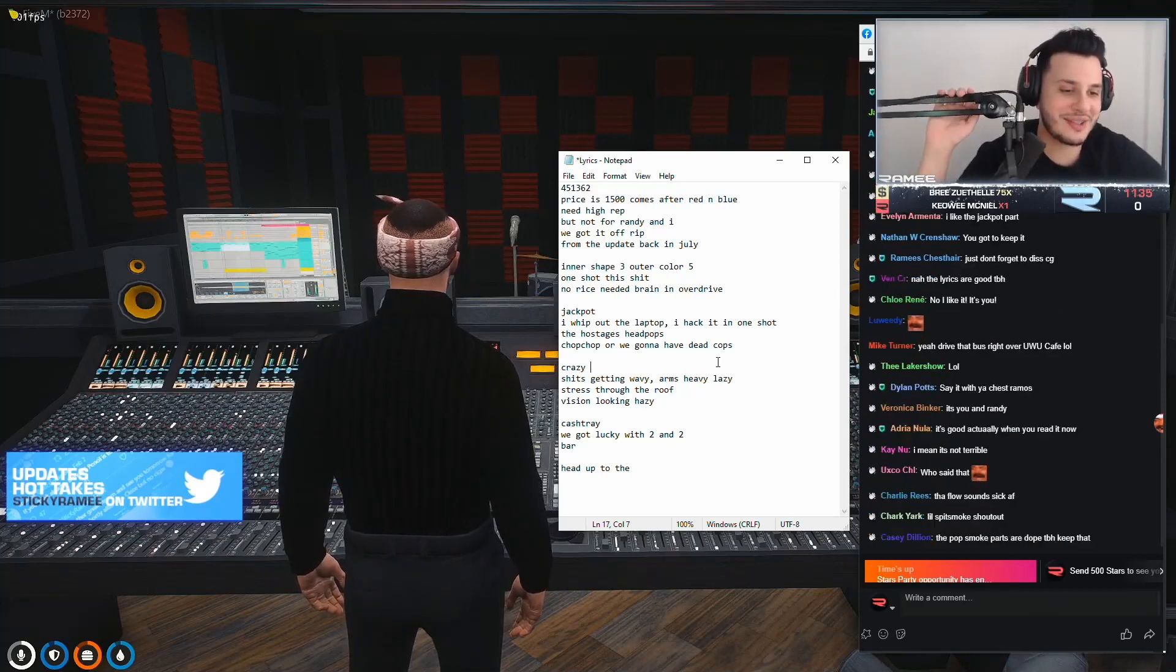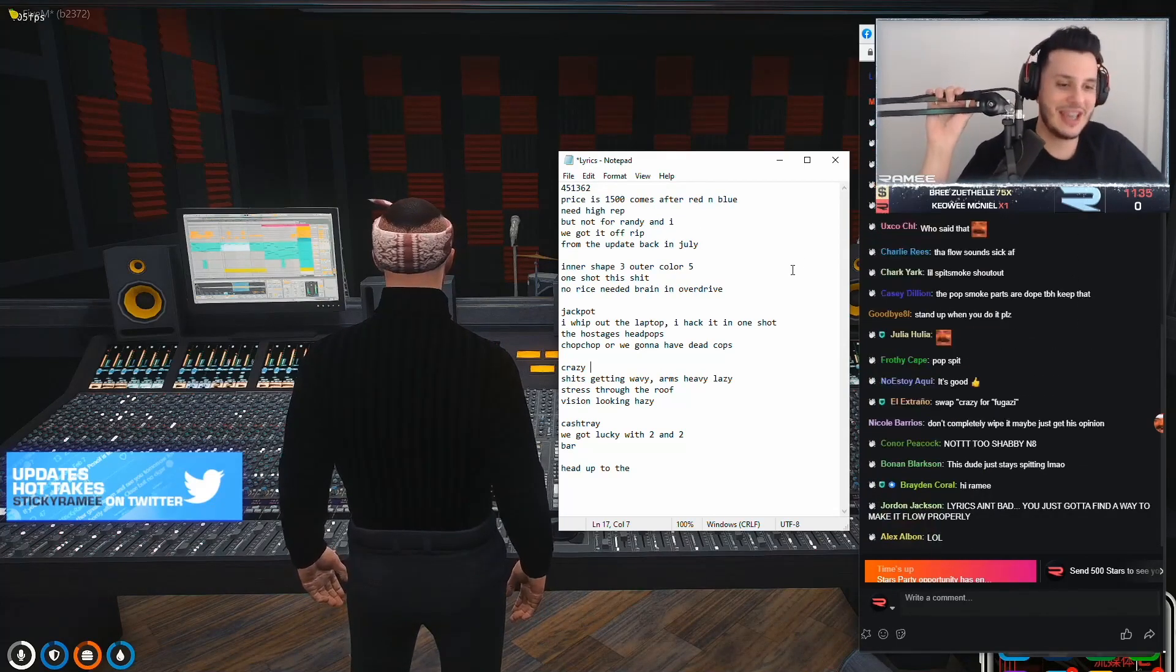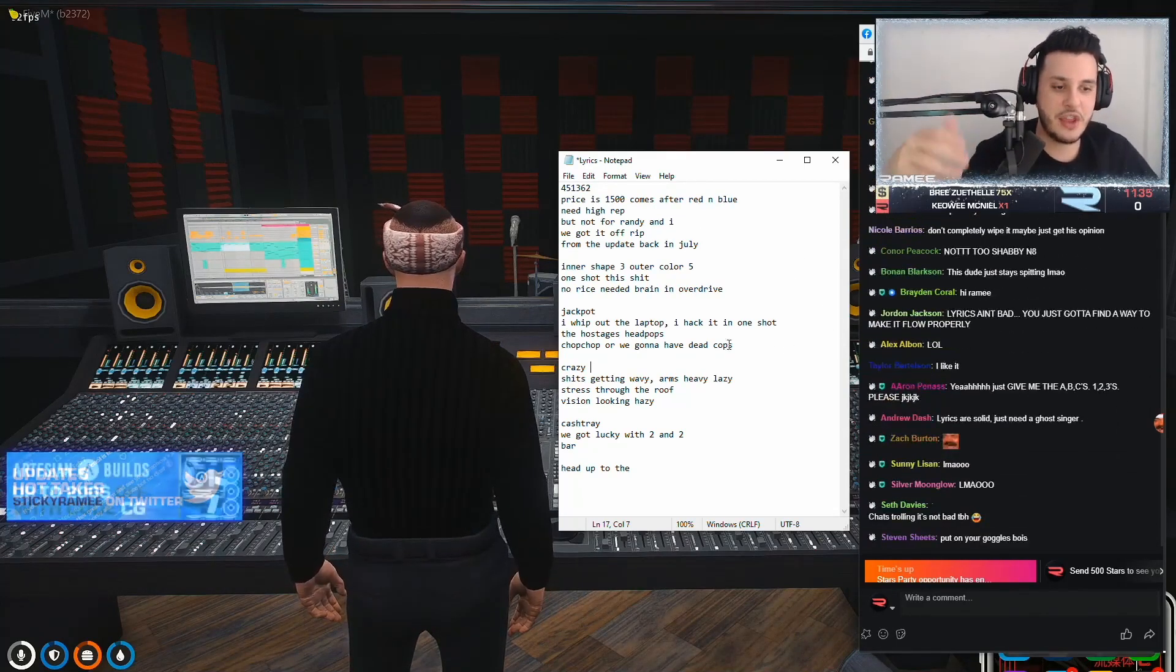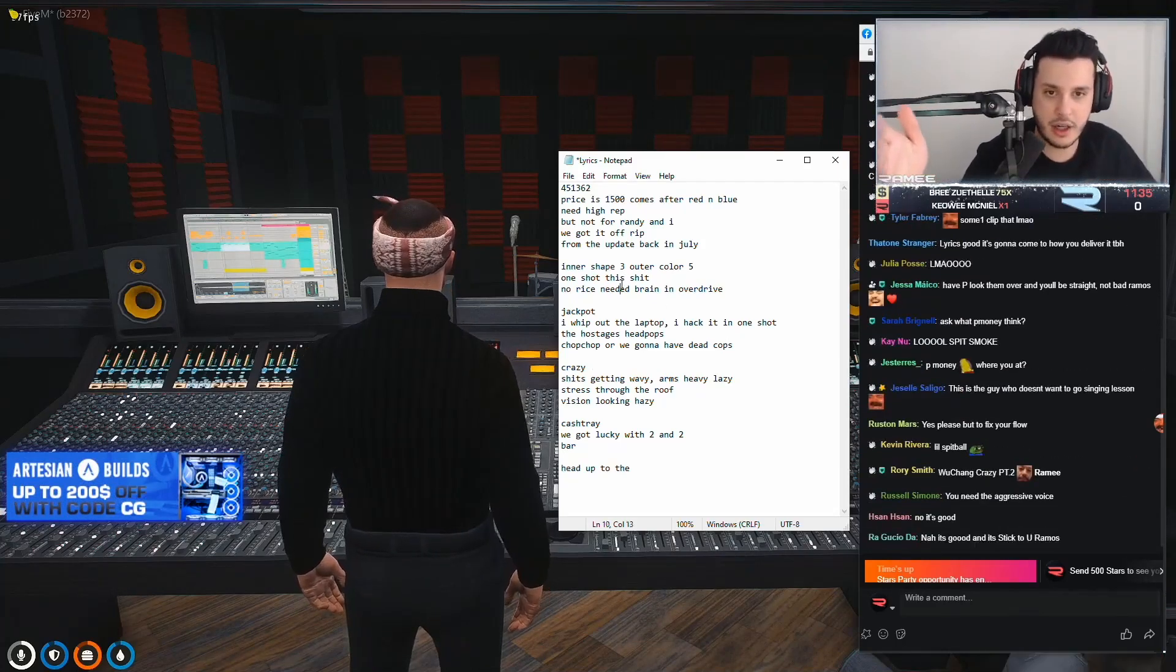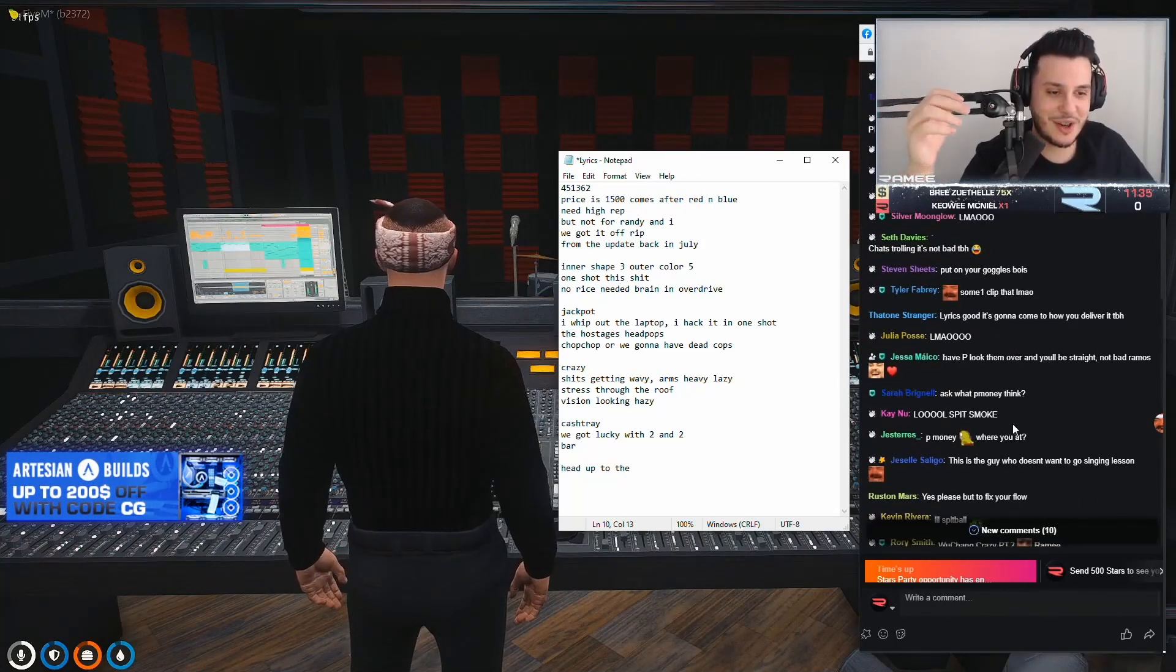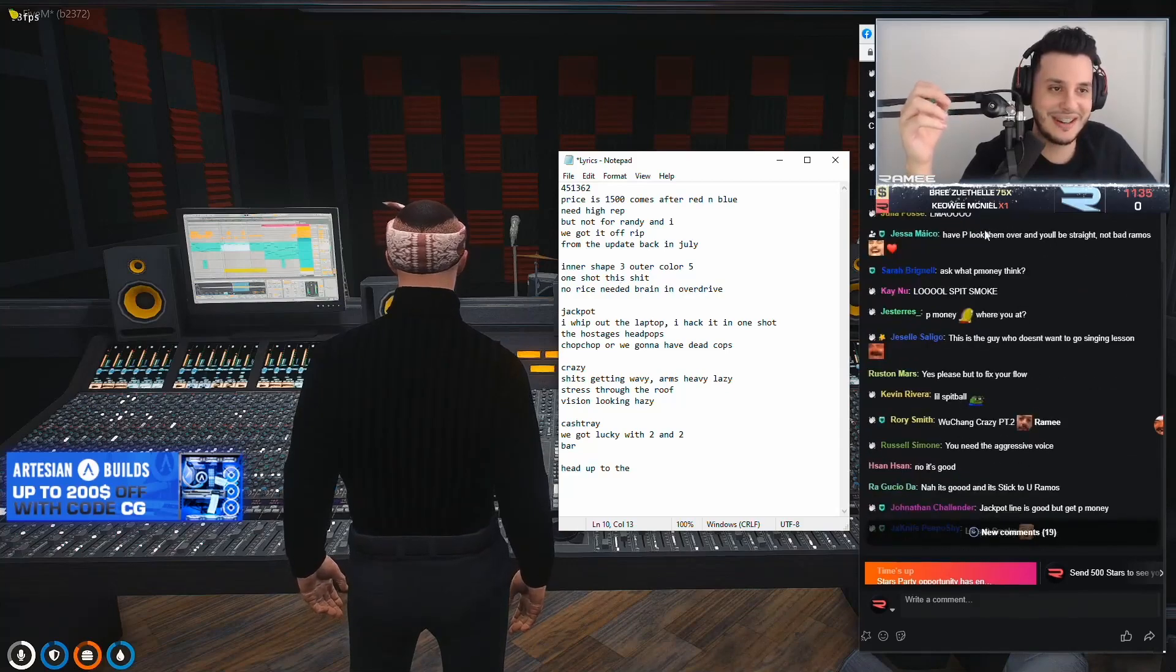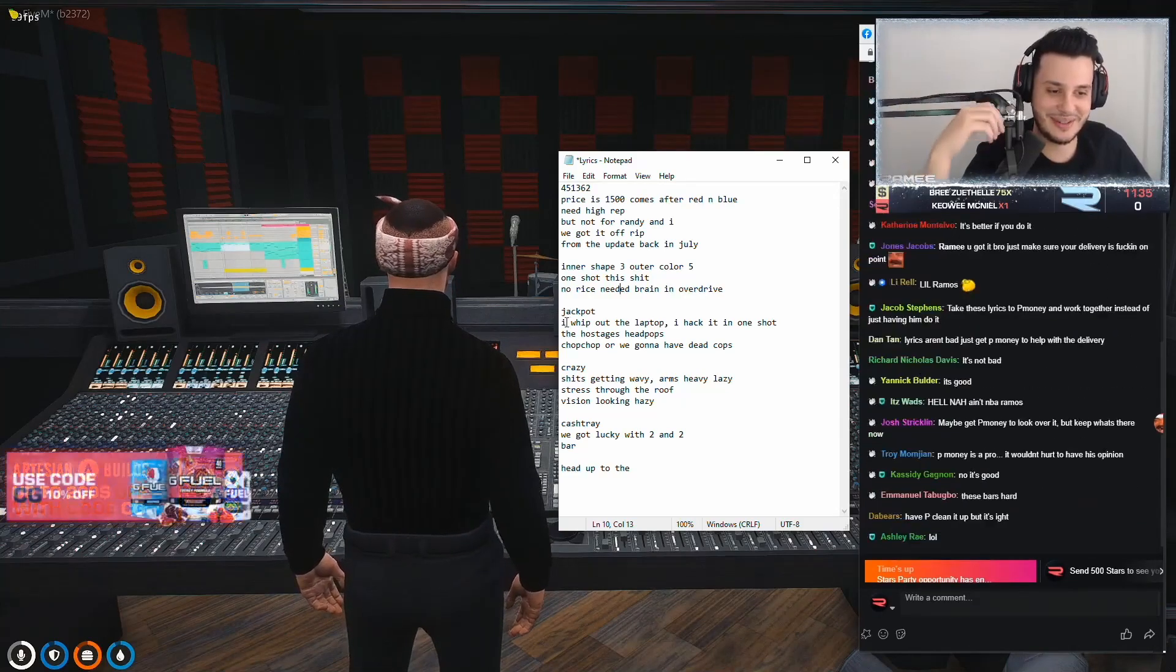But in all seriousness, chat. In all seriousness, I think the lyrics are solid. And okay. What the fuck? Lyrics are solid. Need a ghost singer. Bruh. How you going to do me dirty, dude?